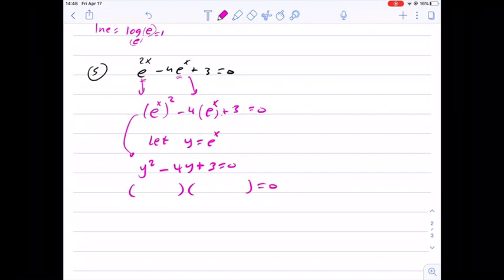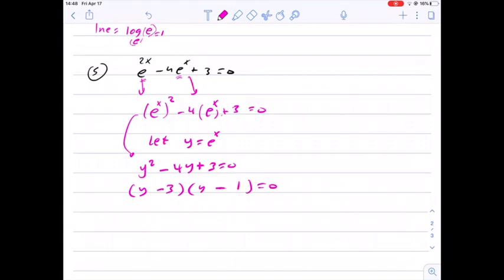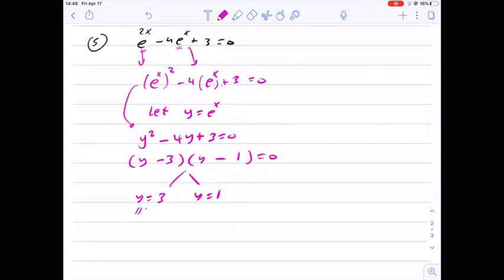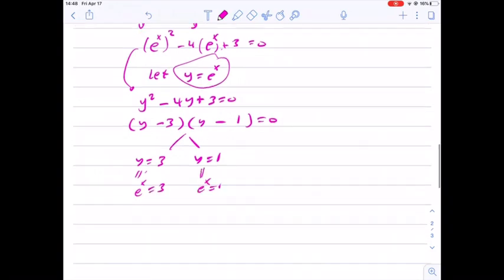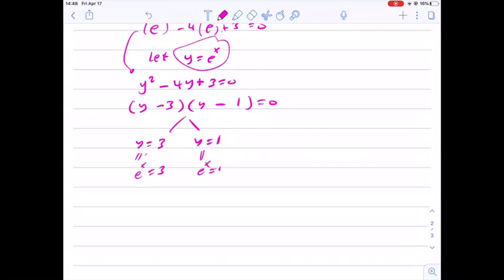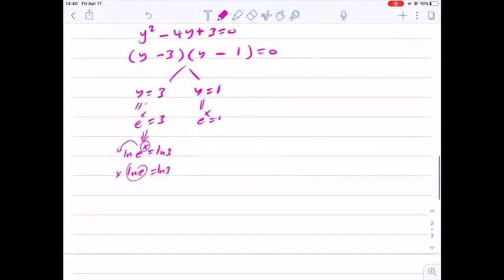We solve this quadratic equation — it's no longer exponential. We factor to get y equals 3 and y equals 1. But y is e to the x, so we have e to the x equals 3 and e to the x equals 1. We solve these two exponential equations by taking natural log of both sides. For the first: x natural log e equals ln 3, and since natural log e equals 1, x equals natural log 3. For the second: natural log of 1 is 0 and natural log e is 1, so x equals 0.